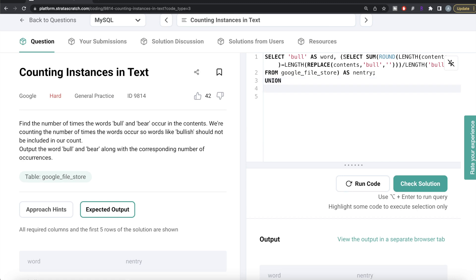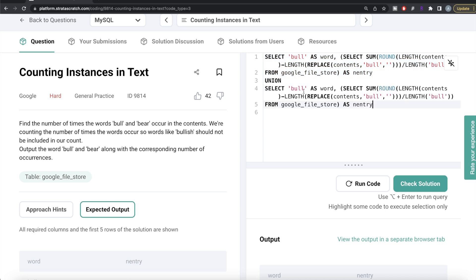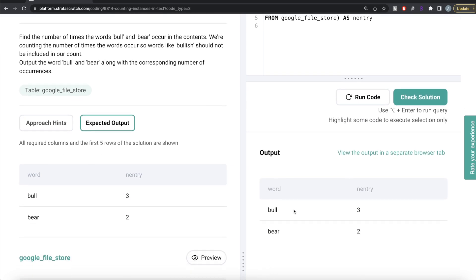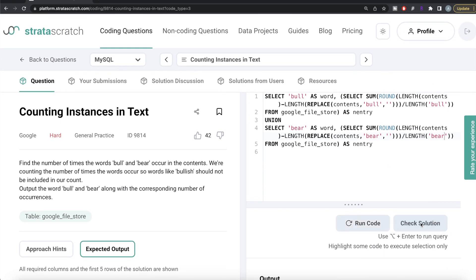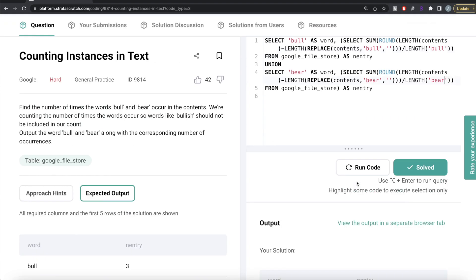We then do the same for 'bear' using `UNION`. We copy the same query, paste it below the UNION, and change 'bull' to 'bear' in the REPLACE function and the LENGTH calculation. Running this now gives us both 'bull' and 'bear' with their respective counts, matching the expected output. Submitting passes all test cases — everything is green.